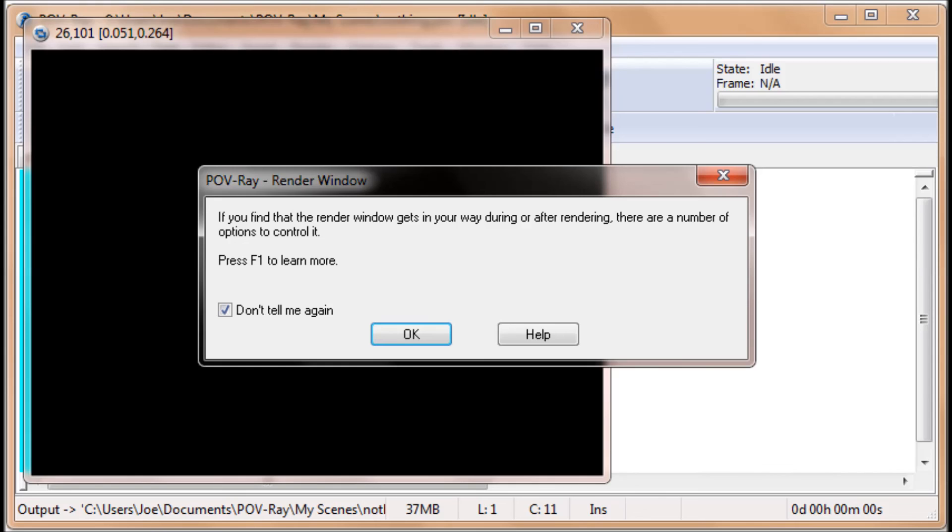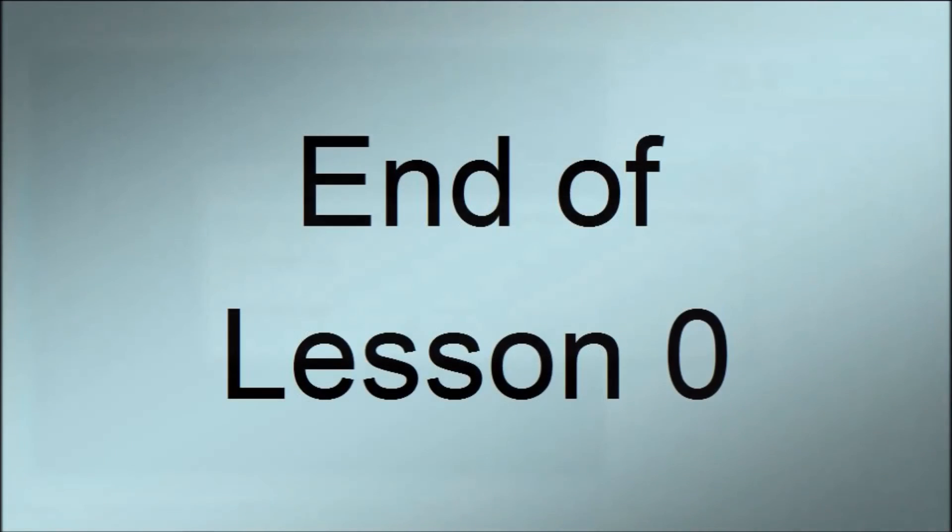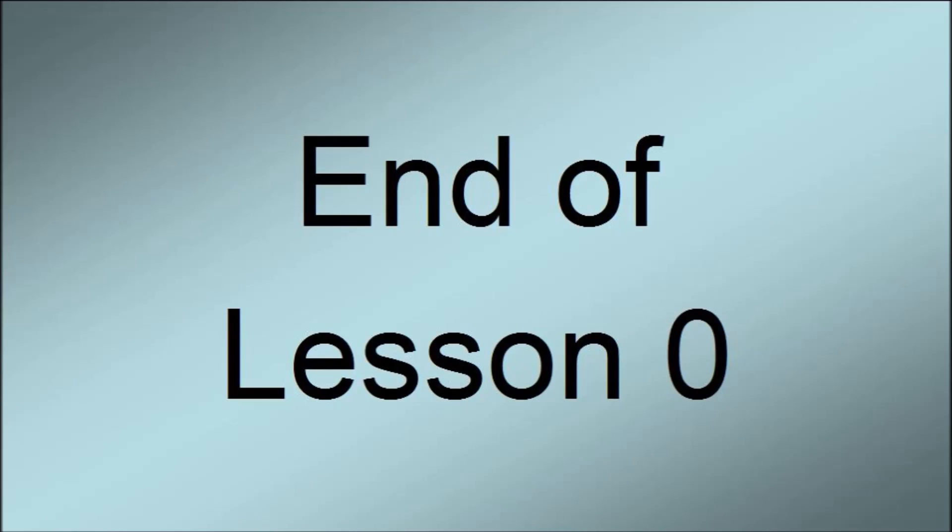This way, when you run POV-Ray for future programs, you won't have to worry about those little details there. That's the end of setting up POV-Ray.